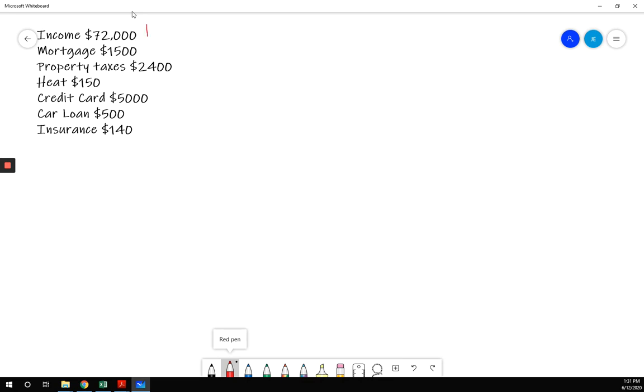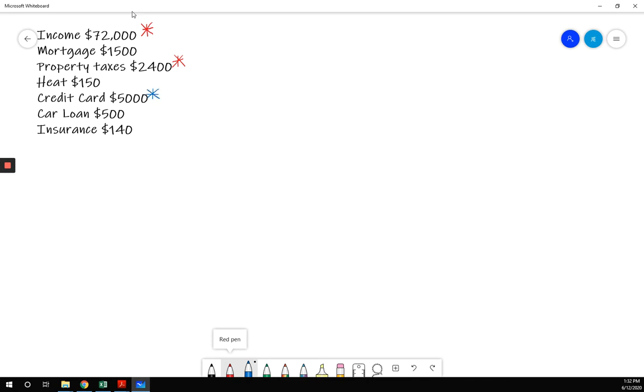$72,000, I'm thinking that is an annual number. Property taxes are normally quoted annually, so these two look like they are annual numbers. Taking a look at balances, this is a balance. Now we do need it to calculate a payment, but it is a balance.